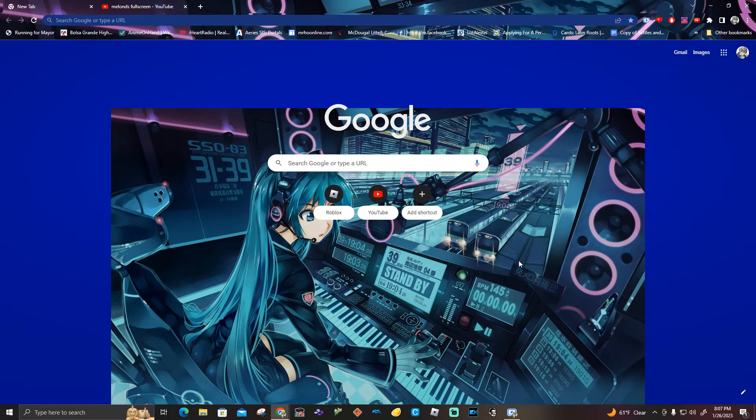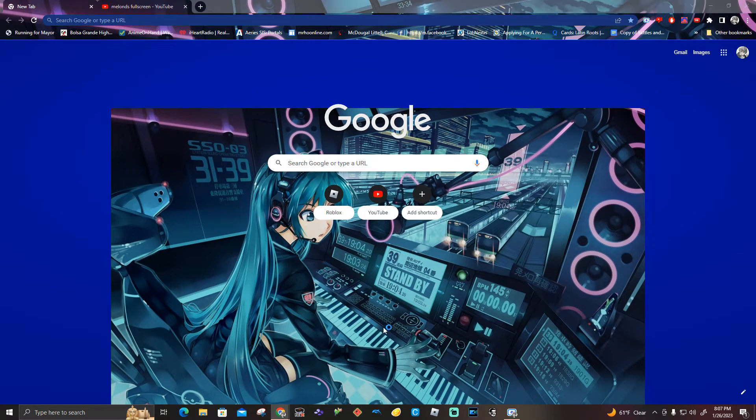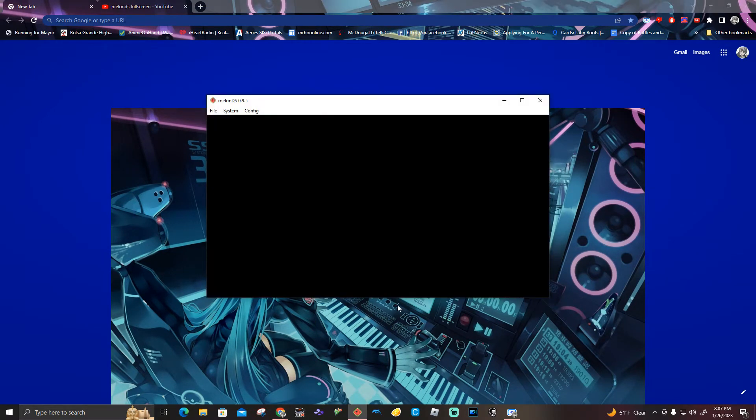First, we need to go to MelonDS emulator first, because obviously that's what you're going to open.